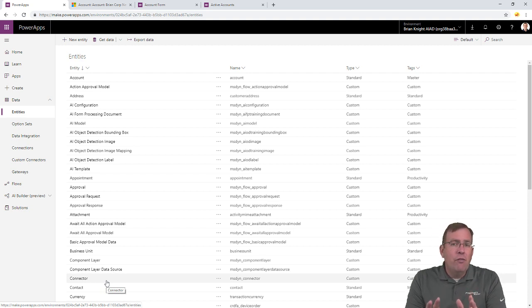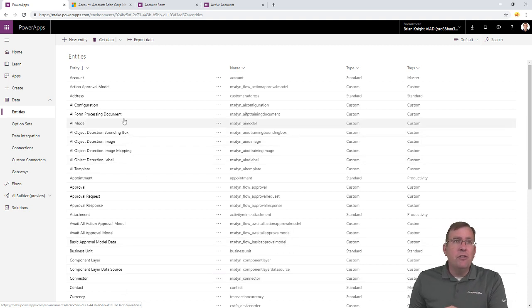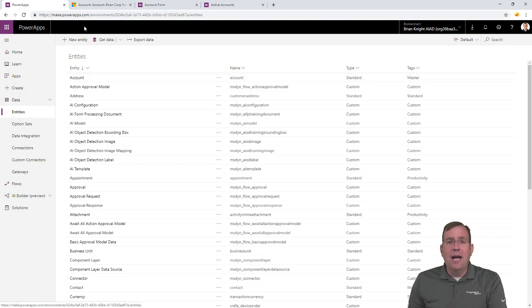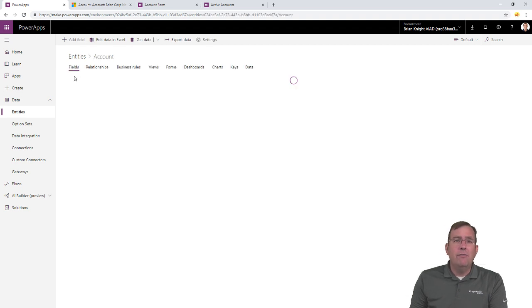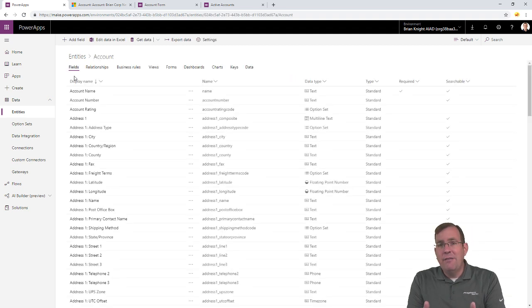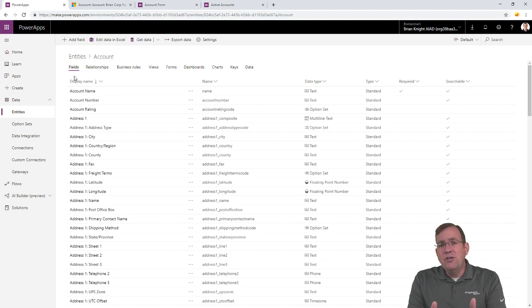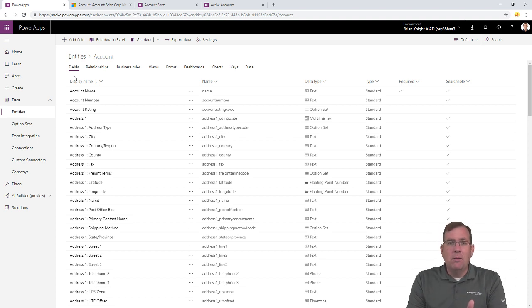There's a few things you want to start with first. So, first of all, let's go to the account entity. I got here under data and entities at make.powerapps.com. I go to account, which is underneath that entities, and the entities equate to essentially a table, and fields equate to columns in that table.